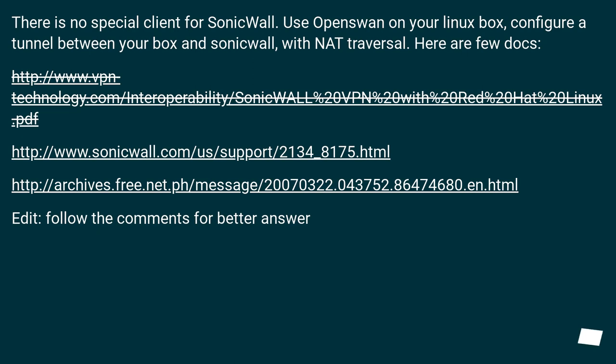Here are a few docs. This URL. This URL. Edit, follow the comments for better answer.